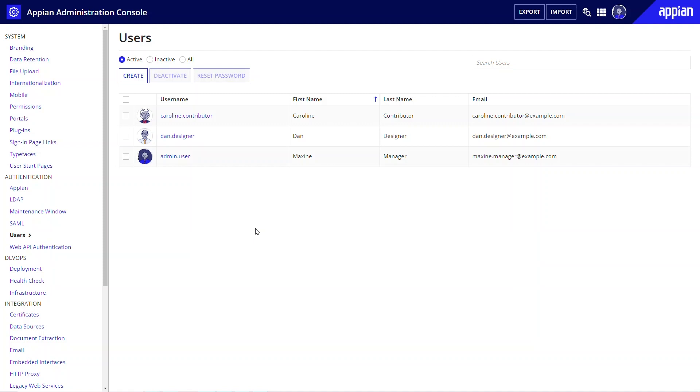System administrators can deactivate and reactivate user accounts to temporarily revoke system access for certain users. For example, let's say Dan Designer takes a temporary position on another team within your company. He does not need access to your application now, but when he returns, he will resume his responsibilities on the team.